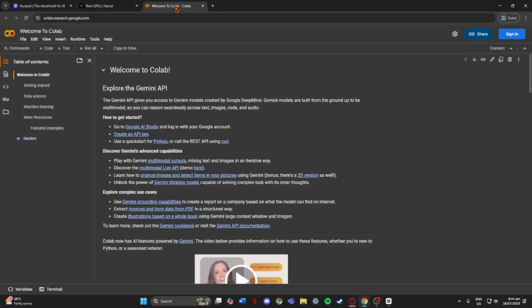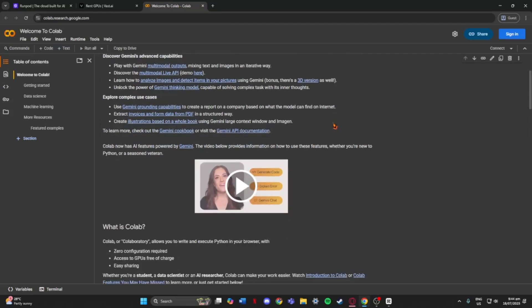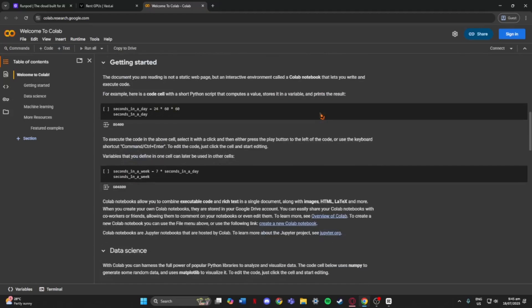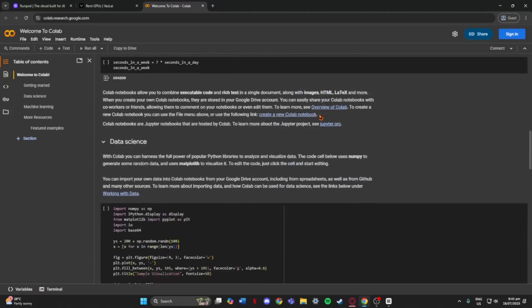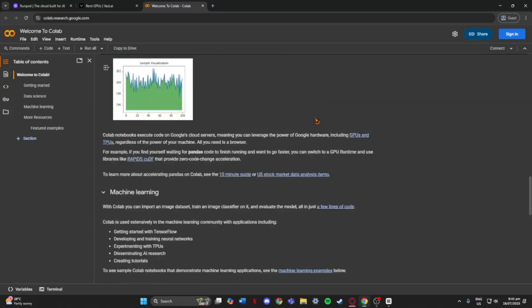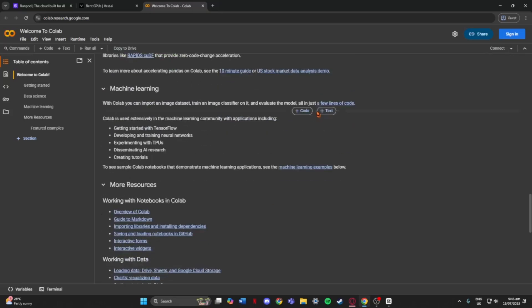Let's start with Google Colab. This one's super beginner-friendly. You just open it in your browser and boom, you're ready to code. The free version gives you limited GPU time and it's shared, so it can disconnect randomly, but it's perfect if you're just learning or doing small projects.